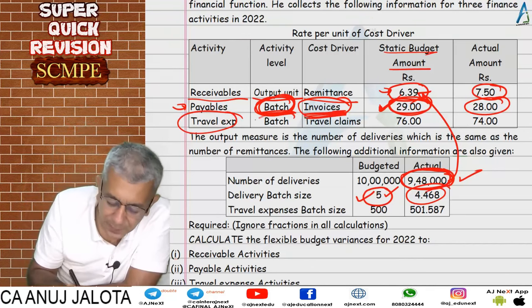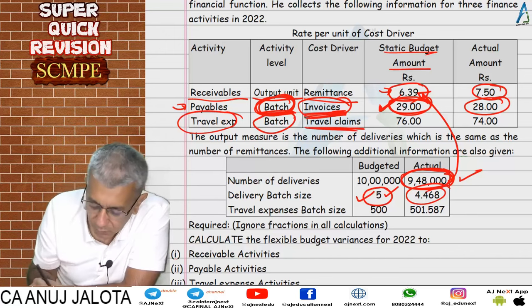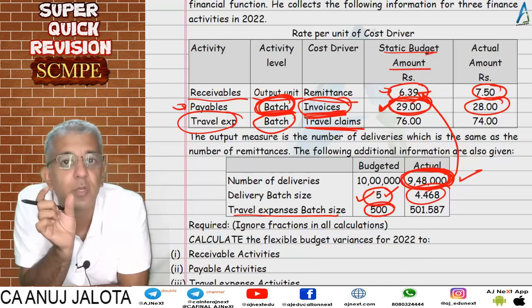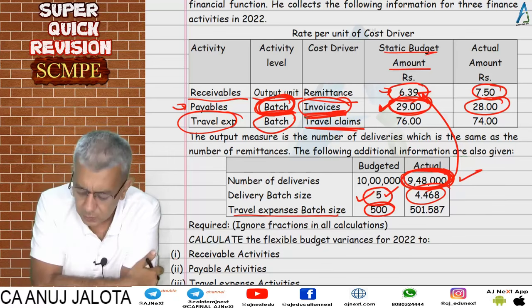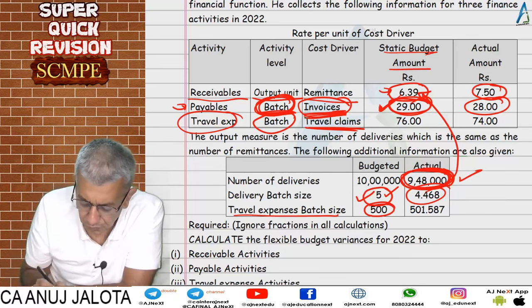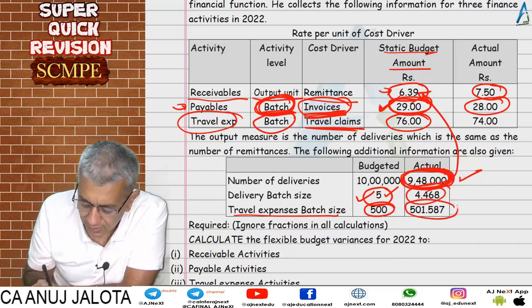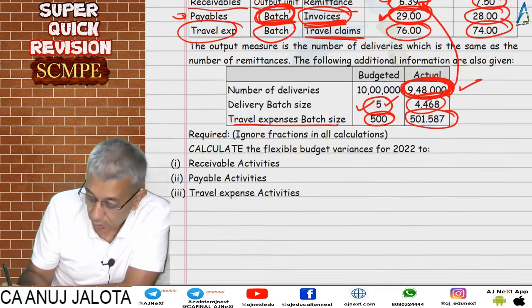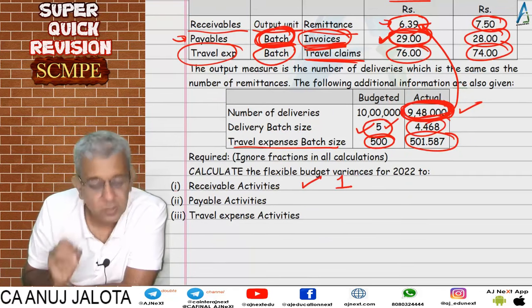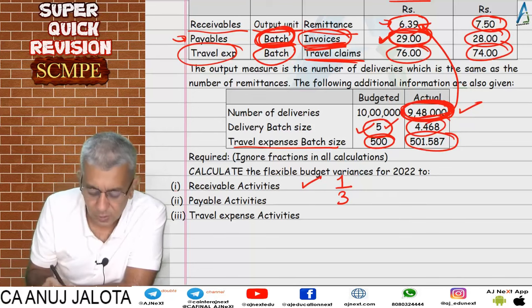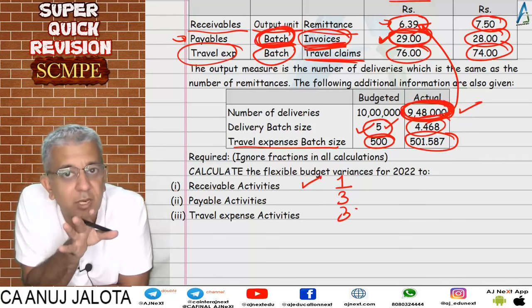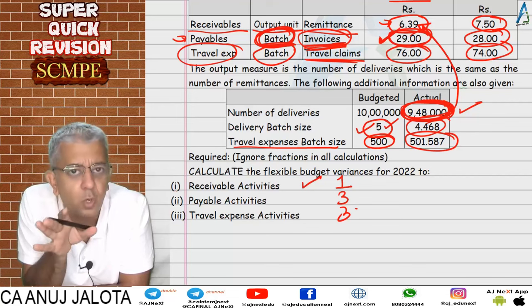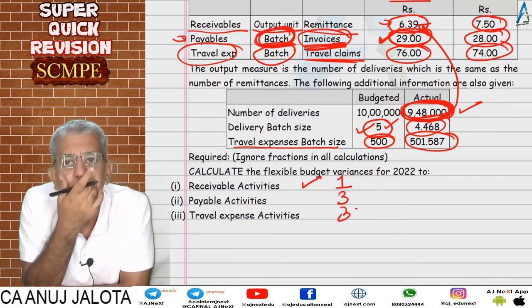ICAI computed only one single variance for these activities, but that is incorrect — three variances were possible and should be computed. If details of cost driver and cost driver rate are available, always compute all three variances. That is the key takeaway for question number seven.